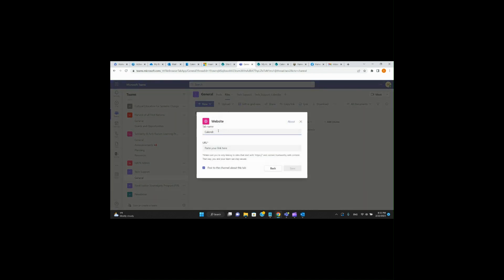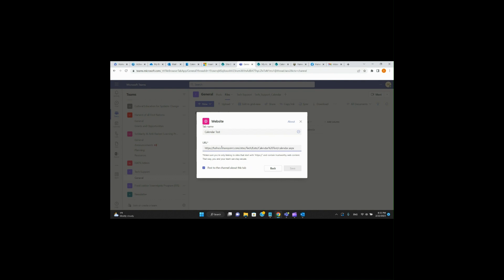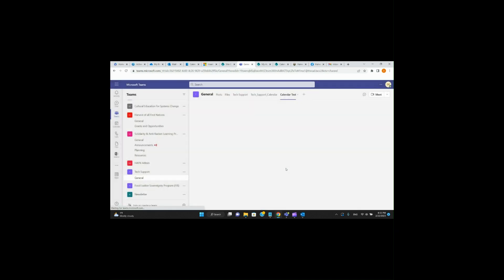Name it 'Calendar Tests,' then paste that URL right there. It says to post in the channel about this tab — that's always good to keep in touch with everybody, so people can start seeing what's going on. If you're an owner of the specific site, you can start adding things into that calendar and adjust them as needed. Go ahead and hit Save.